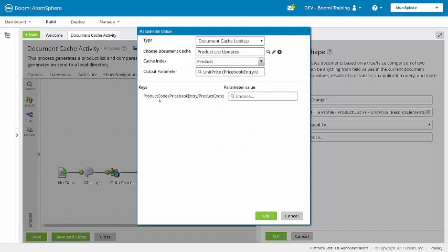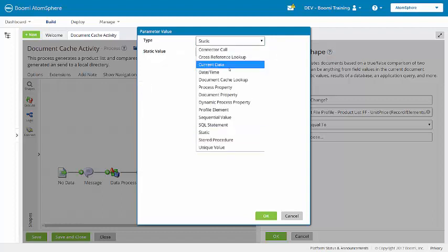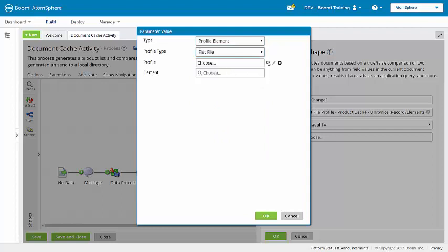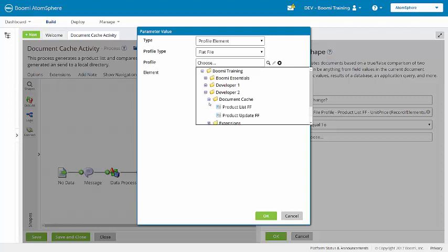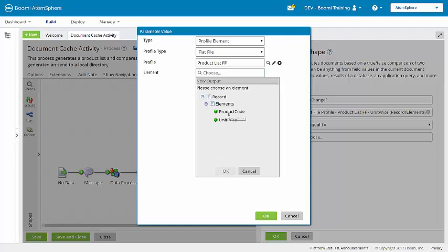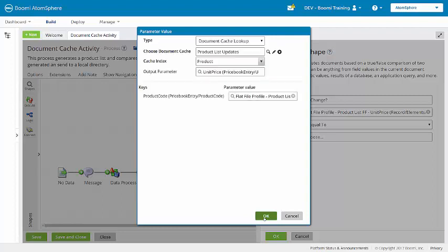We have our key of product code. And I need to assign a value here. This will be a profile element. Using the same flat file profile and bringing in the product code. So if the keys and the parameter values match, the output parameter of unit price is returned from the cache and then stored as the second value here in the decision.